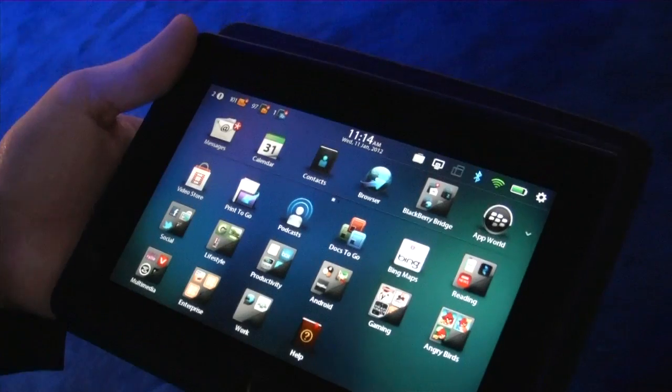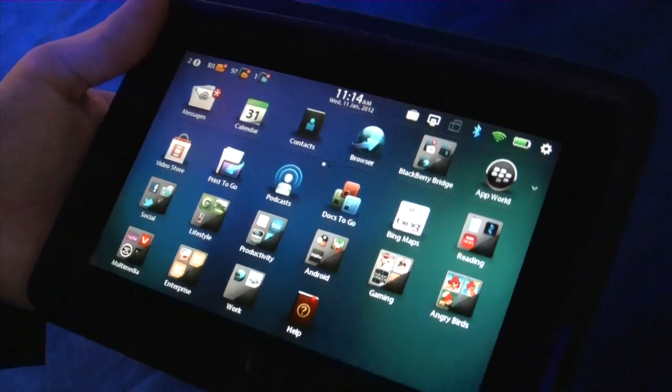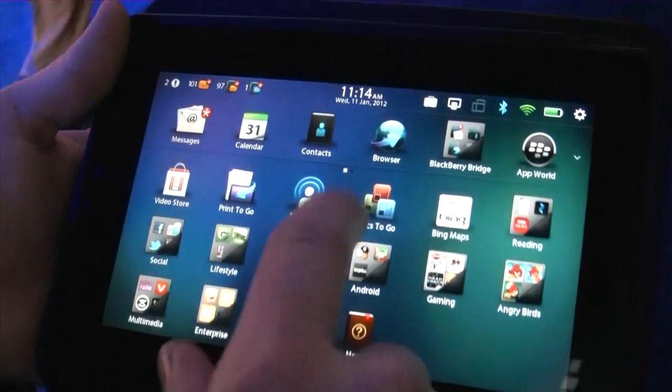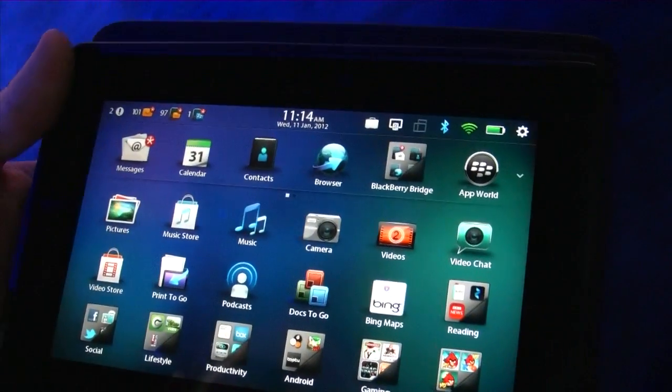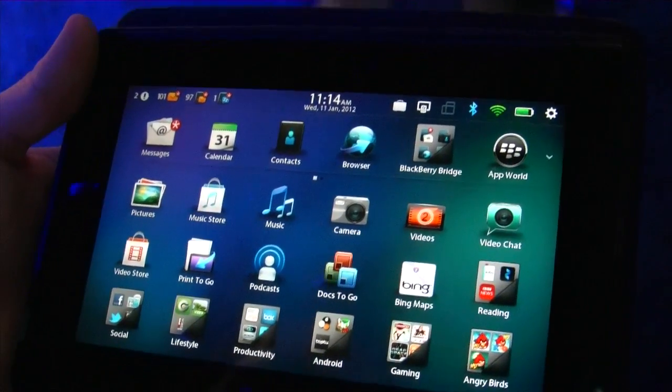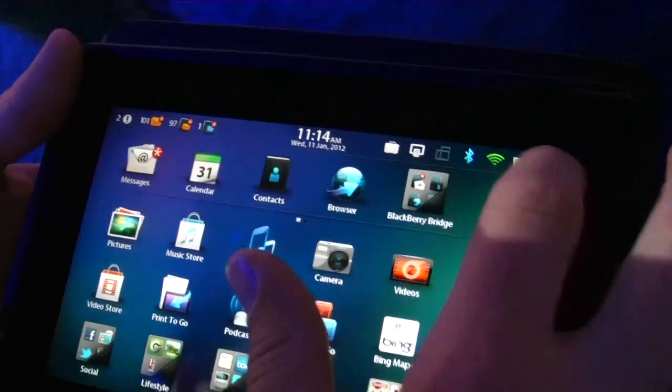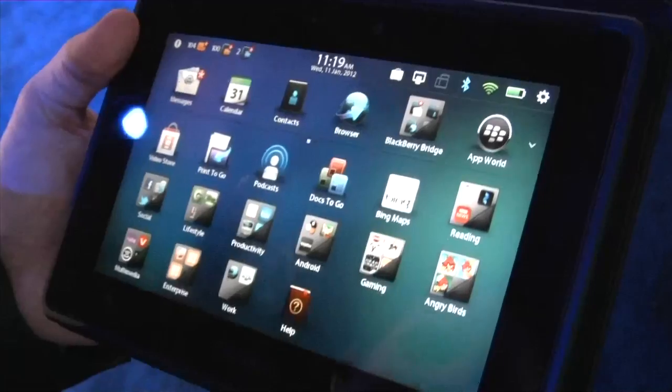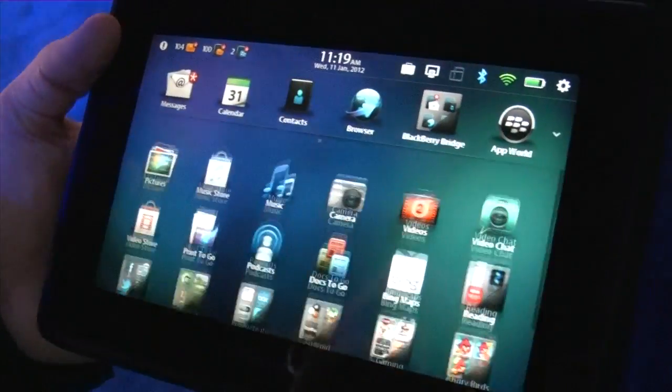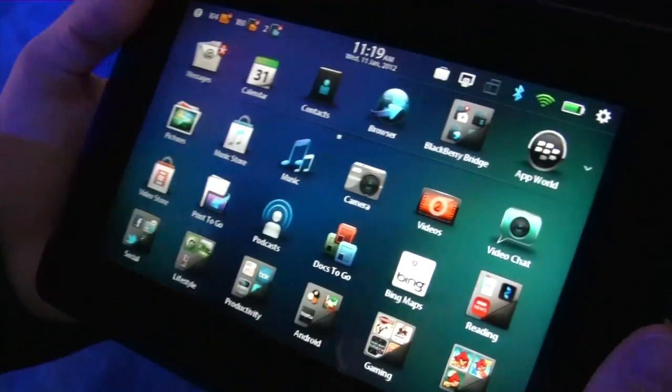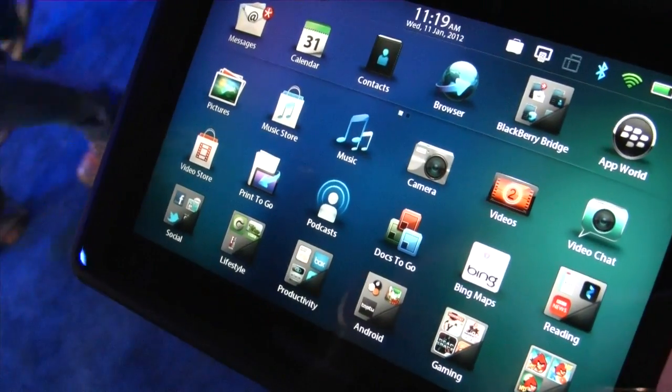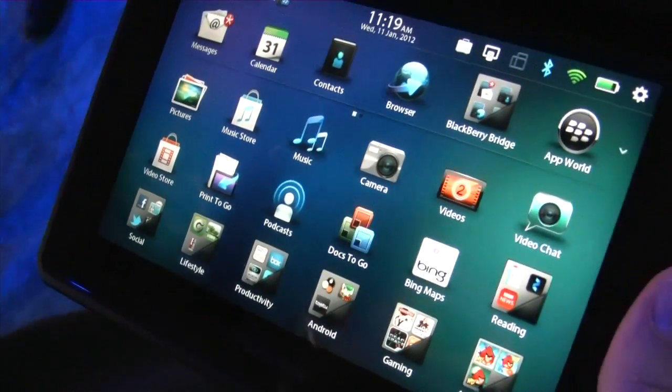Thanks so much, Jeff. This has just been a not-so-brief but very comprehensive look at the upcoming Playbook 2.0 software. Thanks again. You're welcome. So, we're back with Jeff. We just wanted to look at the Android player integration with Playbook 2.0.